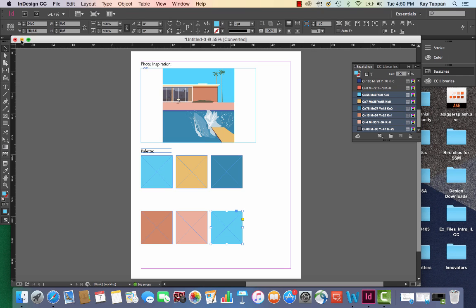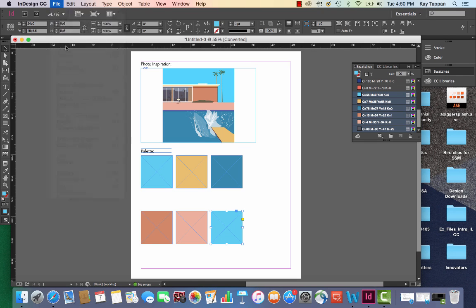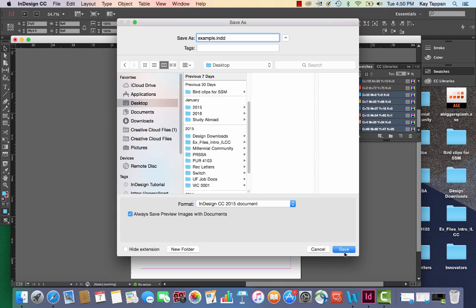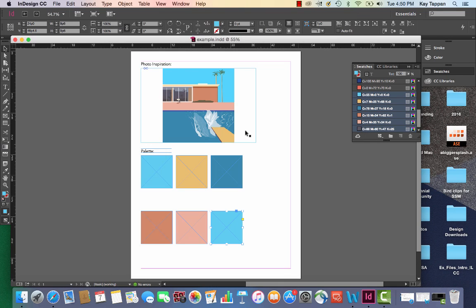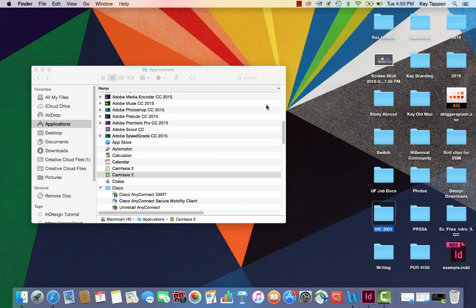Let me go ahead and save this. You'll actually export yours as a PDF. That's how I want you to submit it. But I wanted to save it and close it so that I can show you something.